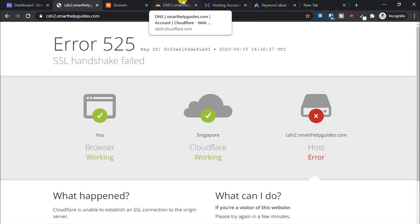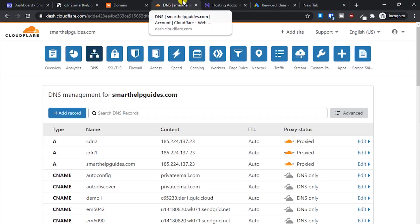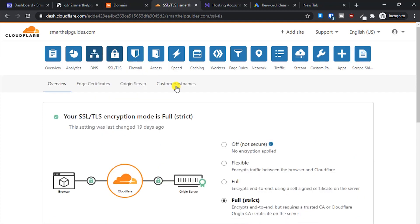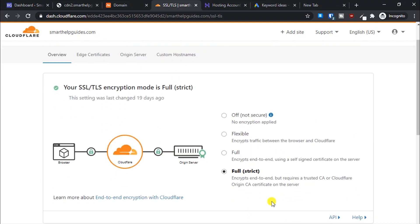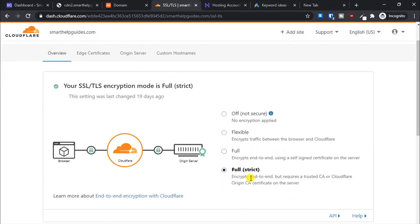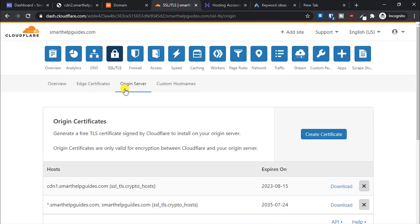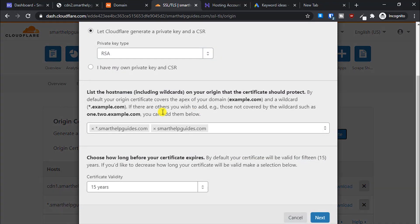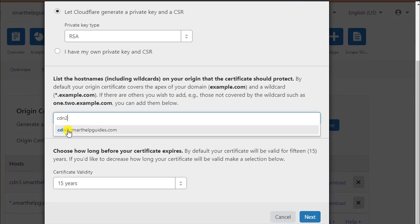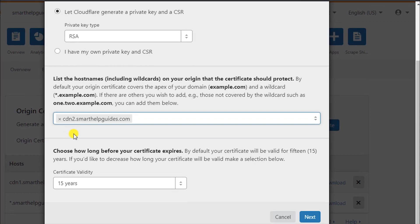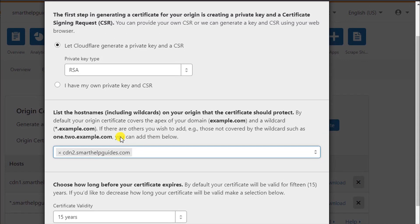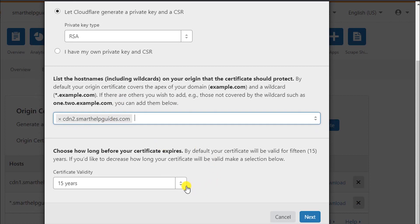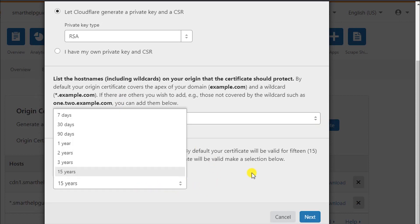Ideally, it's pointing to the same directory. CDN2. You can see here currently it's showing that SSL handshake failed because we don't have an SSL certificate. I've set Cloudflare to strict SSL, and currently I don't have an SSL certificate on my hosting server.